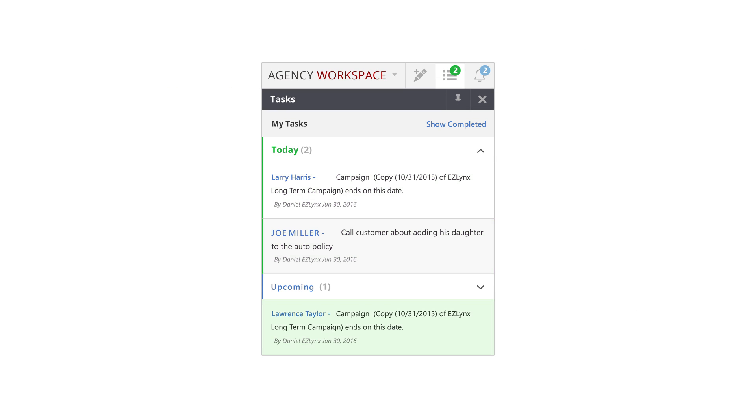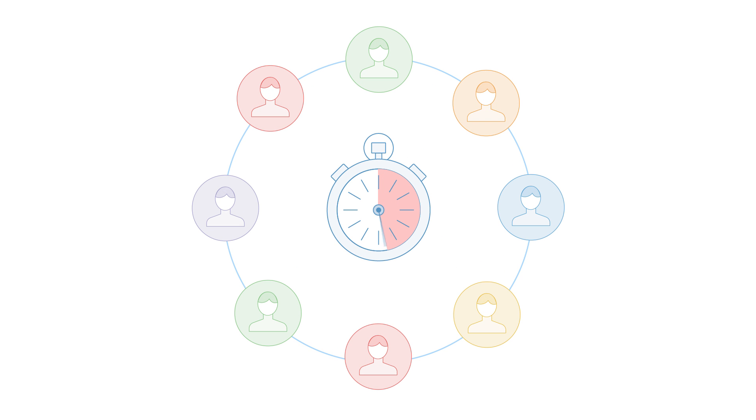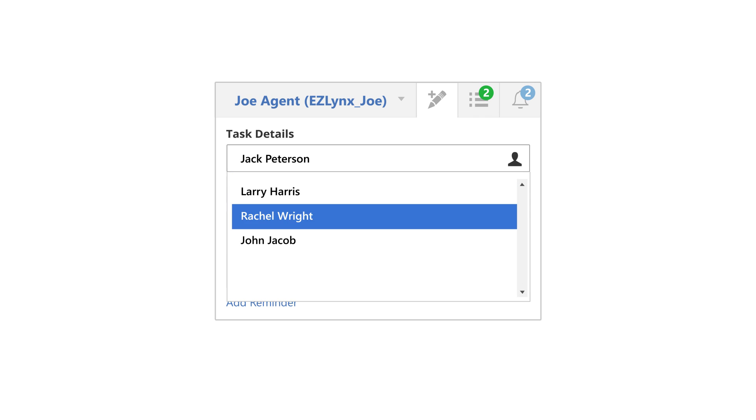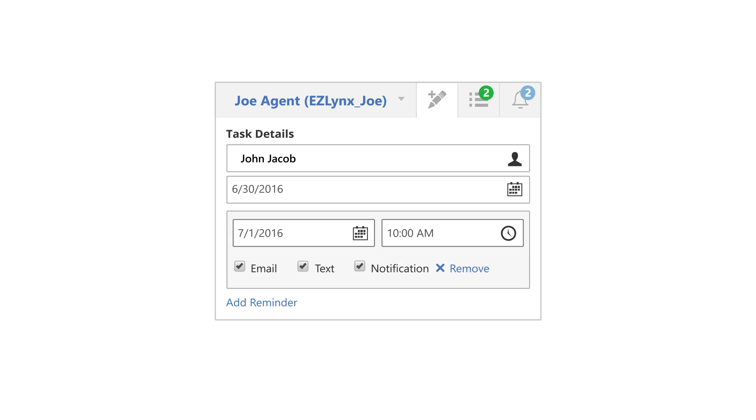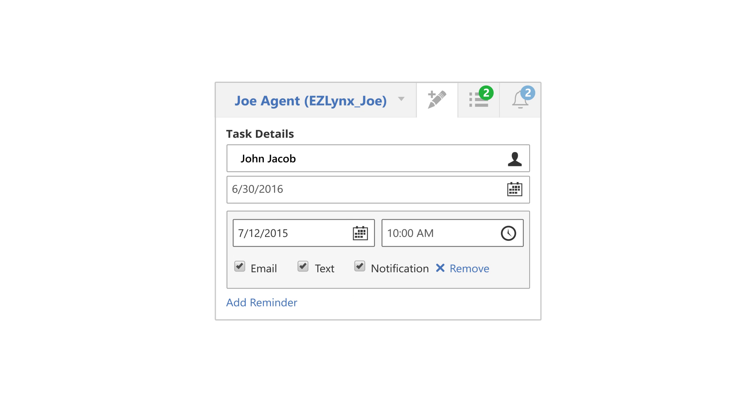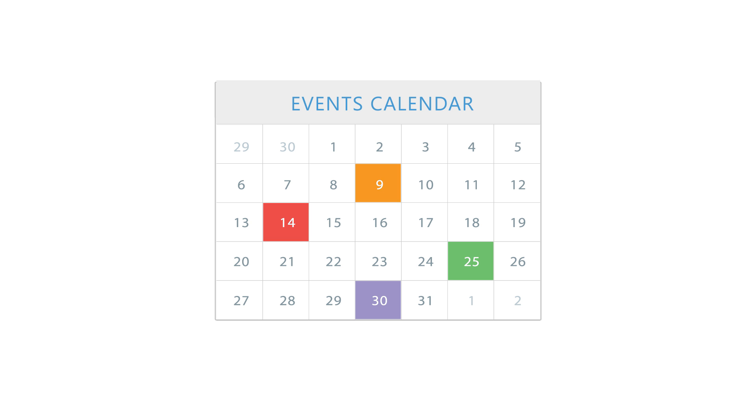Agency Workspace also provides quick access to your pending tasks, so you can be sure everyone in your agency is meeting important deadlines and ensuring maximum customer satisfaction. Tasks can be assigned and reassigned to anyone in an agency, due dates can be changed as necessary, and all important events can be noted for errors and omissions purposes.